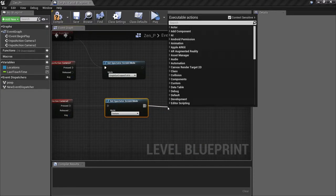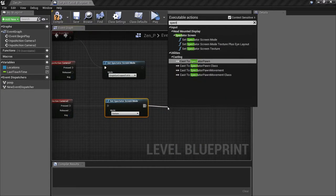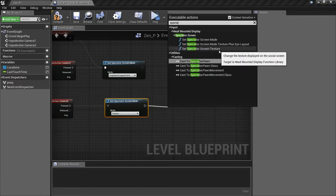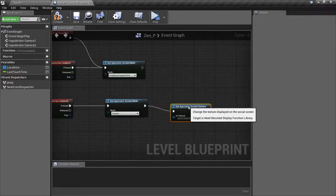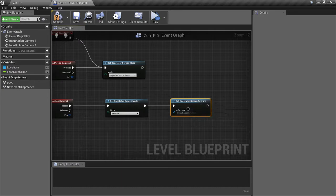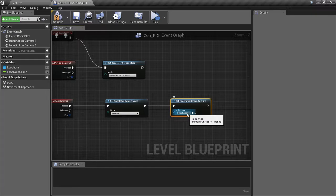Then we'll call the Set Spectator Screen Texture function. Here you can choose what texture to display on the screen, but since we don't have a texture created yet, we'll come back to this later.